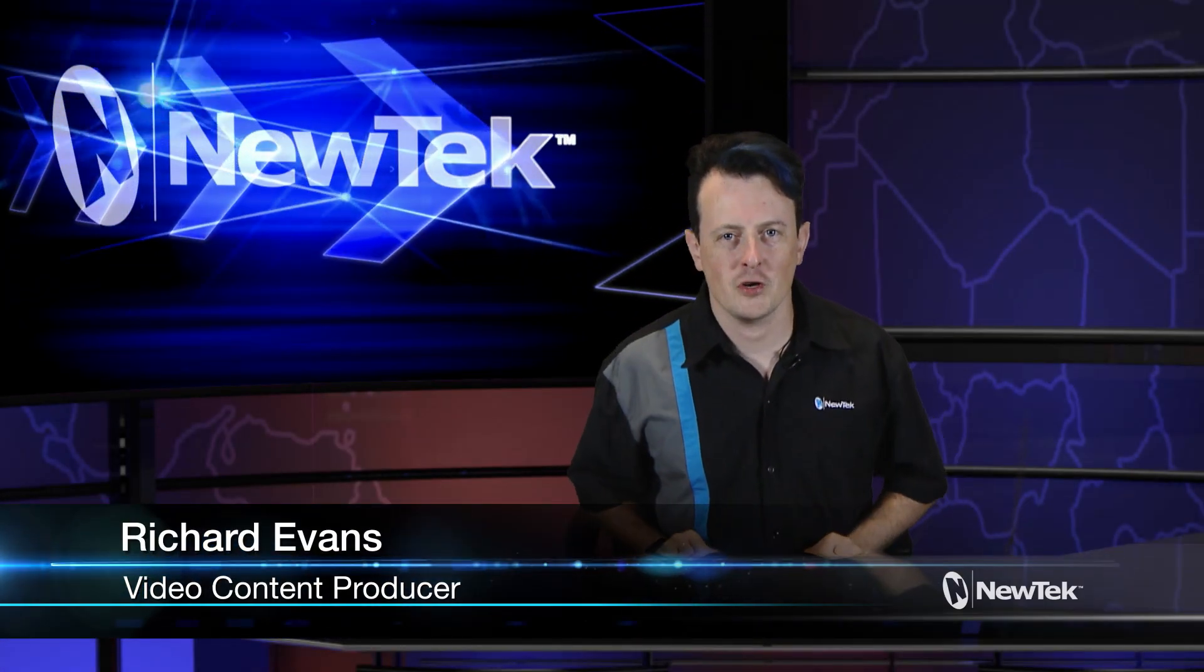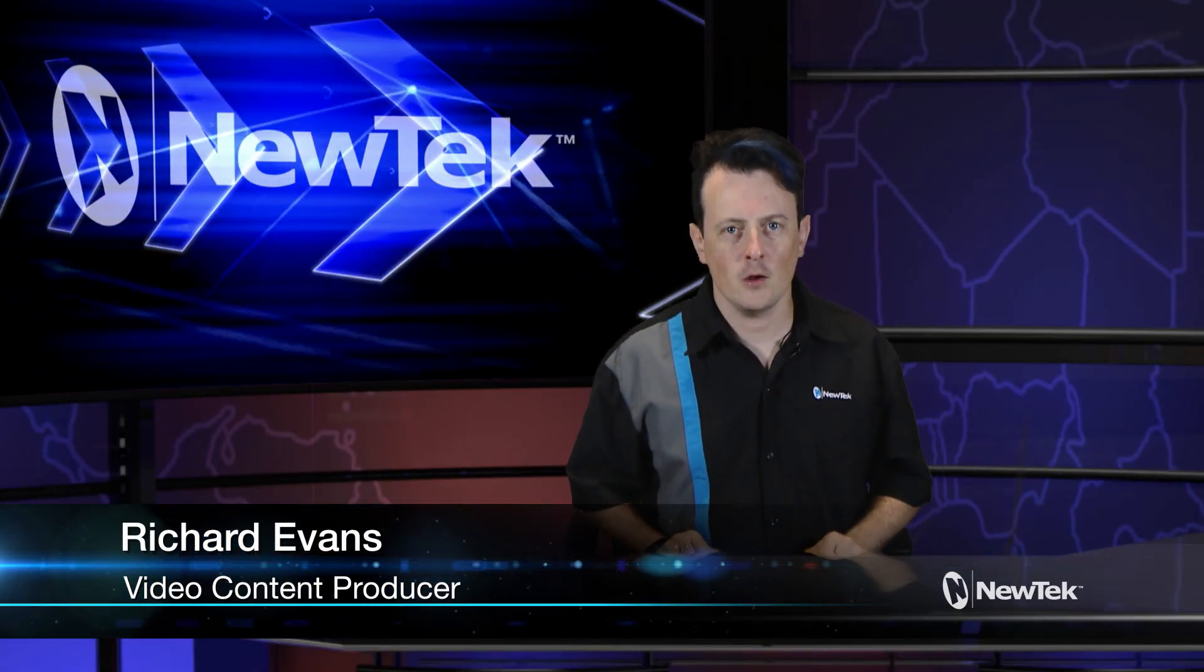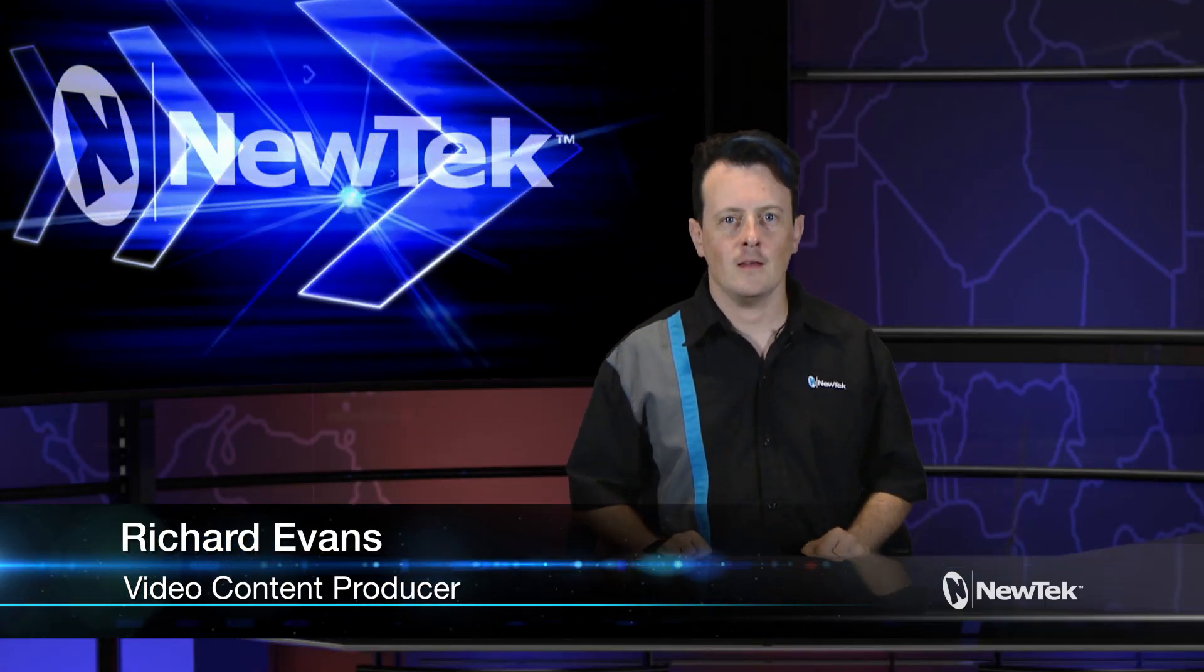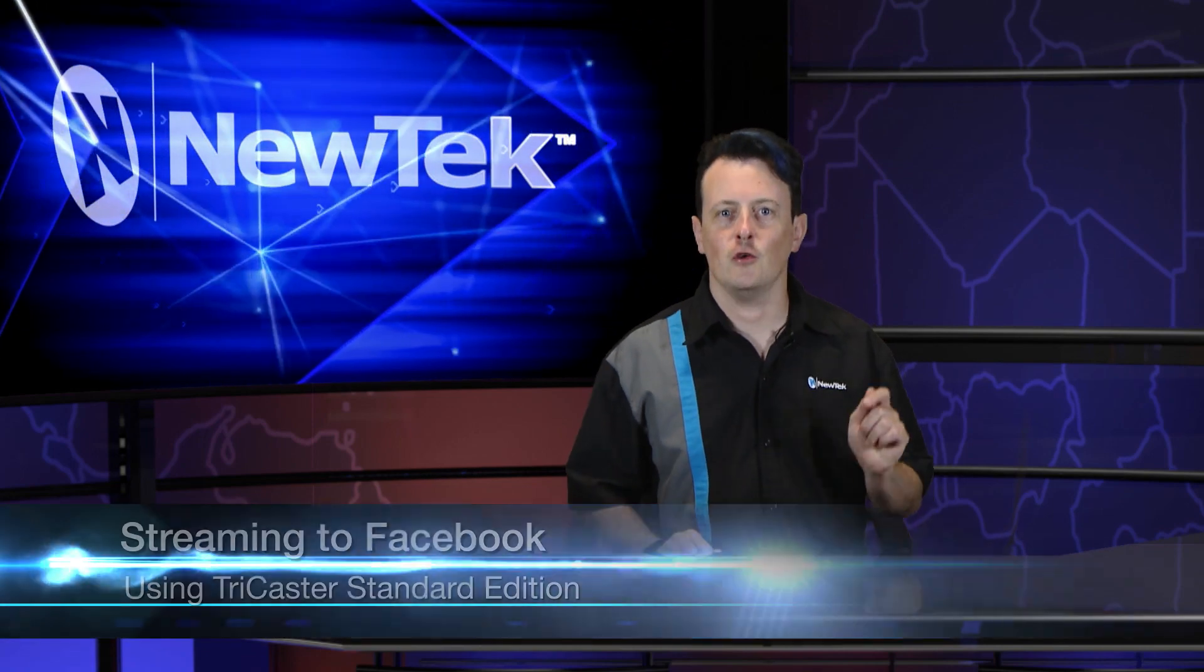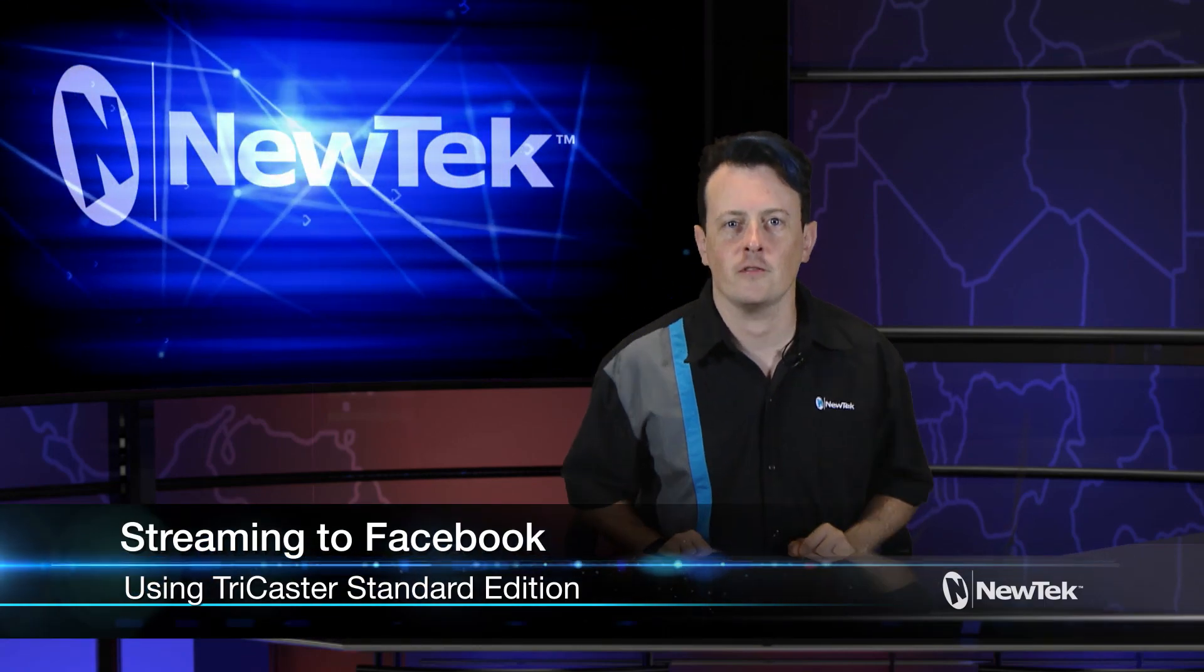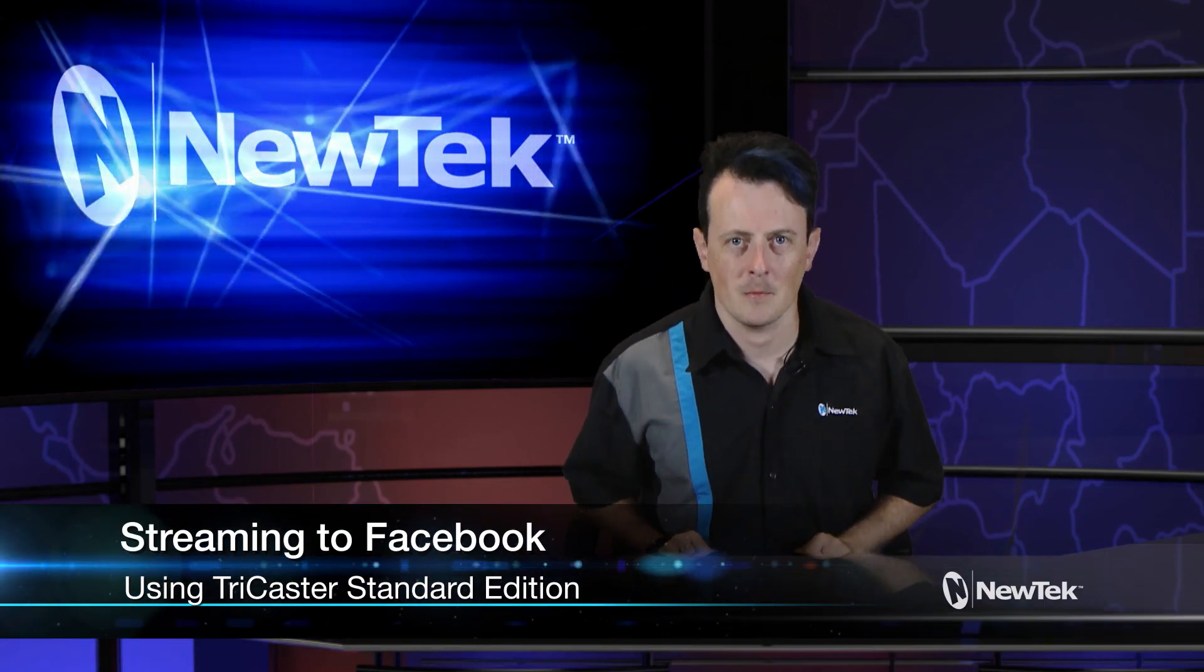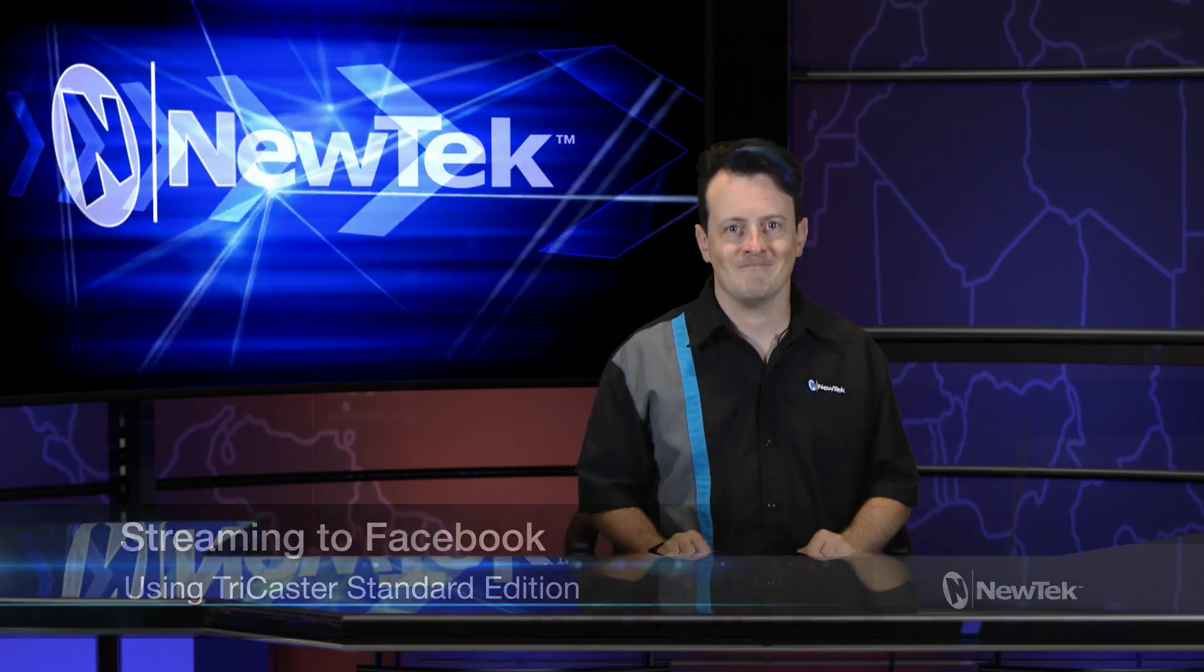Hello everyone, my name is Richard Evans over here at NewTek and today I'm going to show you how to stream to Facebook using TriCaster's standard edition. Let's take a look.